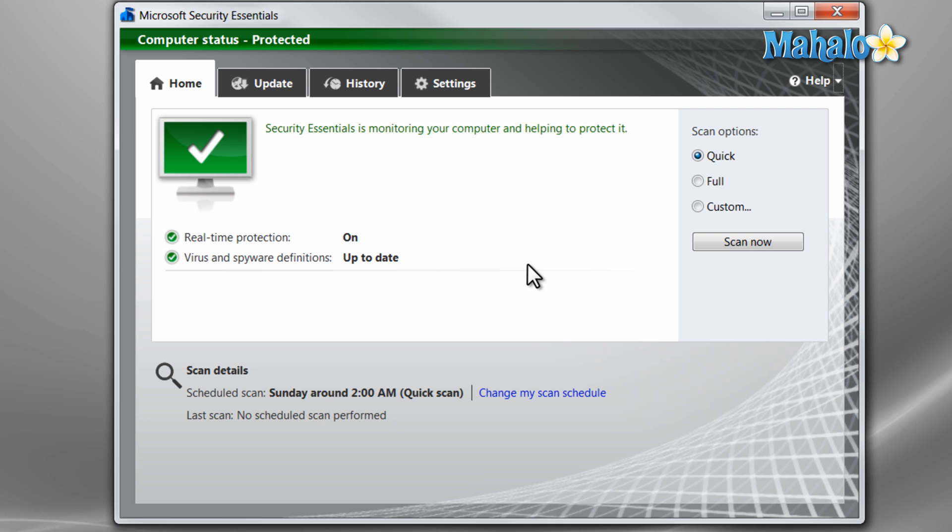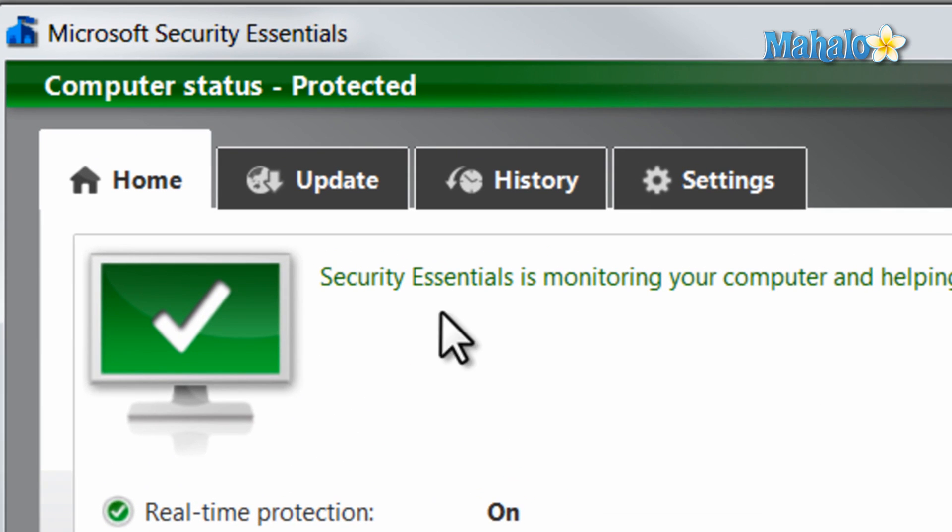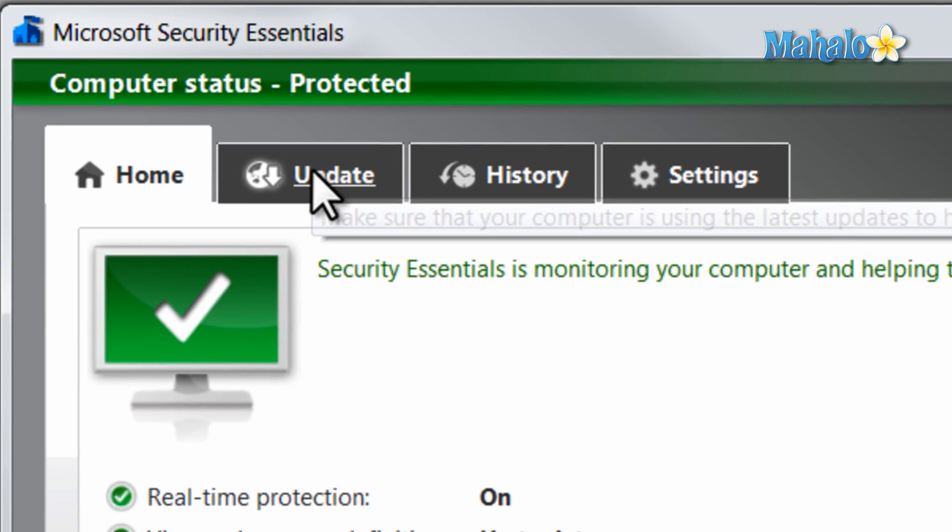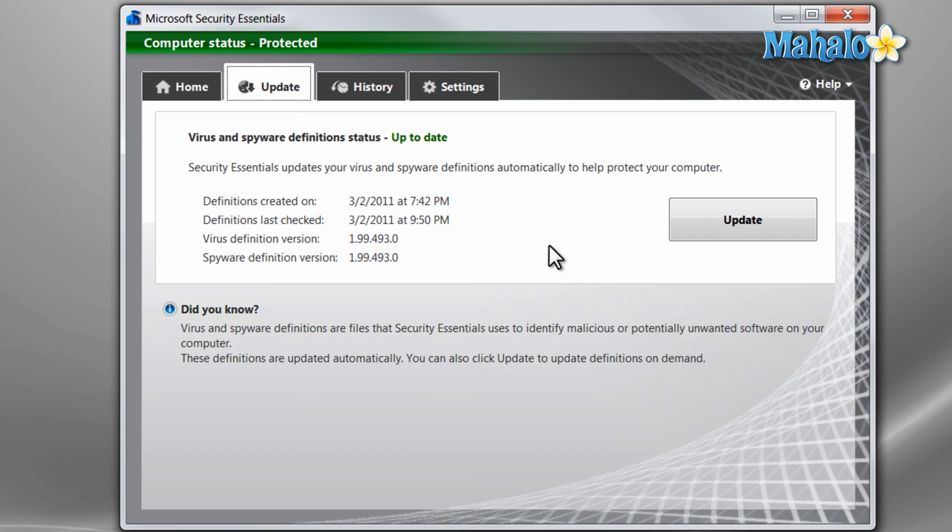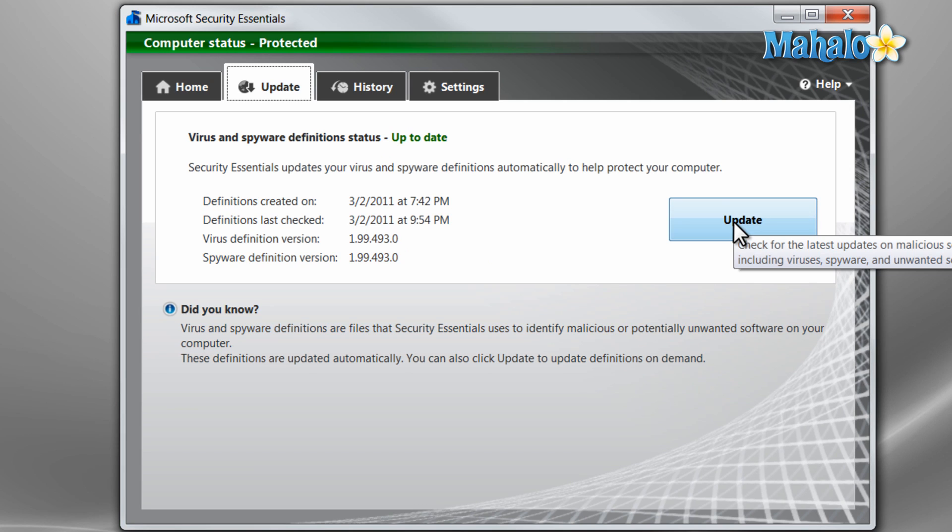The first thing you should do once you have the program is get an update. Simply click on the Update tab and select Update. This will check with Microsoft's database to make sure you have the most up-to-date virus definitions to give you the most protection.